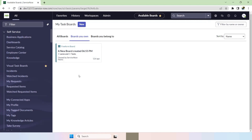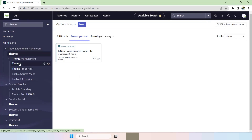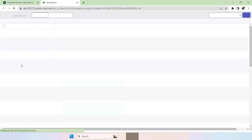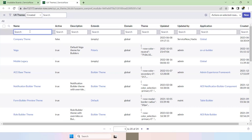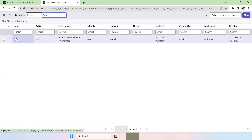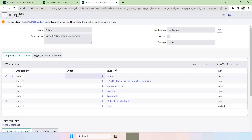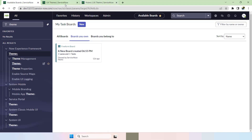Let's get started with the steps. First, go to Themes under the Now Experience Framework. Open Themes and if you want to check the current theme available, just type 'Polaris'. You can see this is the theme available by default, and based on this theme the configuration is made.